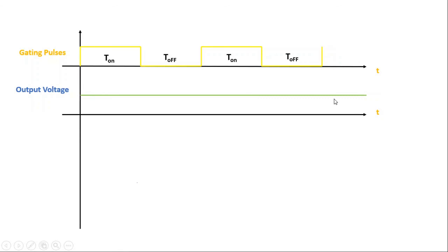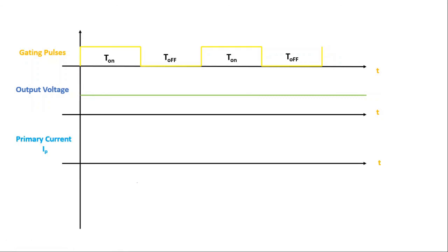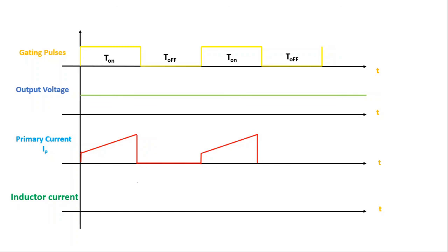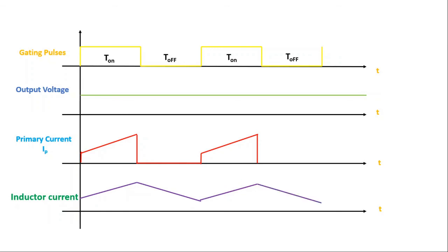For the primary current: when the switch is on, current starts increasing, and when the switch is off, it instantly becomes zero since the primary winding acts as an open circuit. For the inductor current: when the switch is on, the inductor starts charging slowly and current increases. When the switch is off, it acts as an energy source and the stored energy discharges through the load, so current decays. This cycle repeats in subsequent switching cycles. This is how we explain and understand the waveforms of the forward converter.